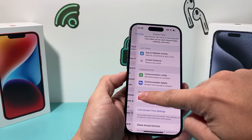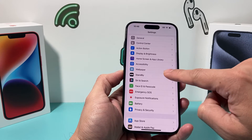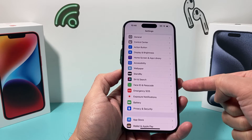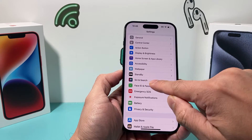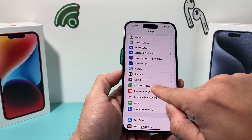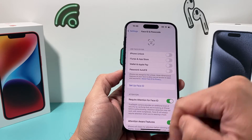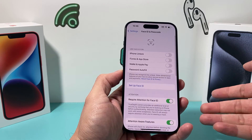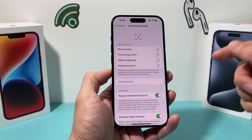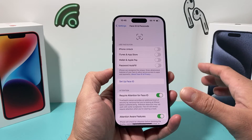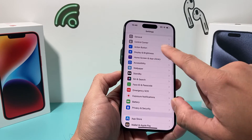Now after you allow that, go back to your Settings and you should now see — right under this option — Face ID and Passcode is now available for you to be able to make changes to your iPhone. That's what's going to happen after you do that.